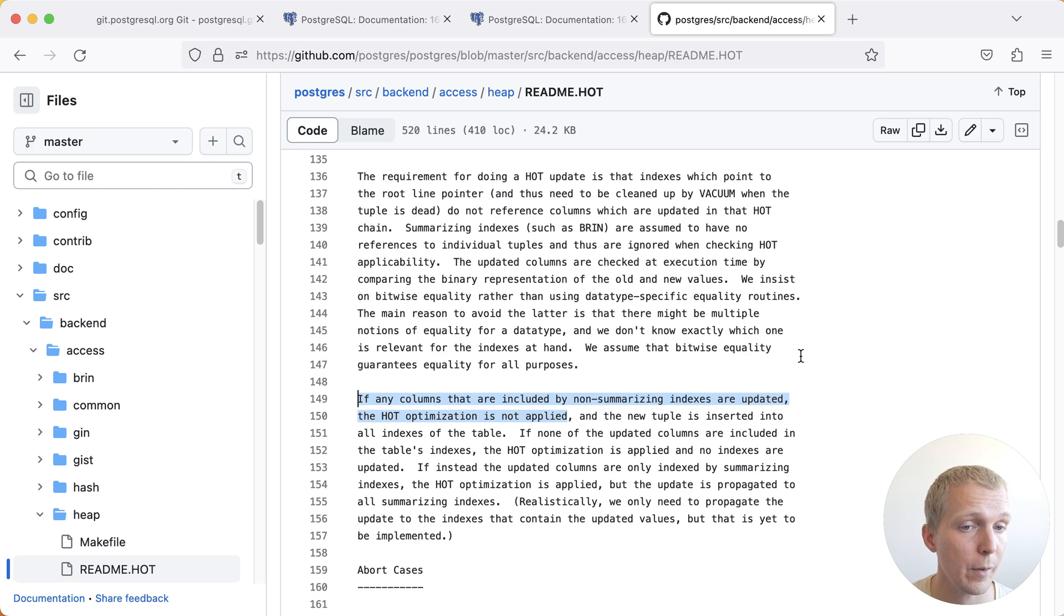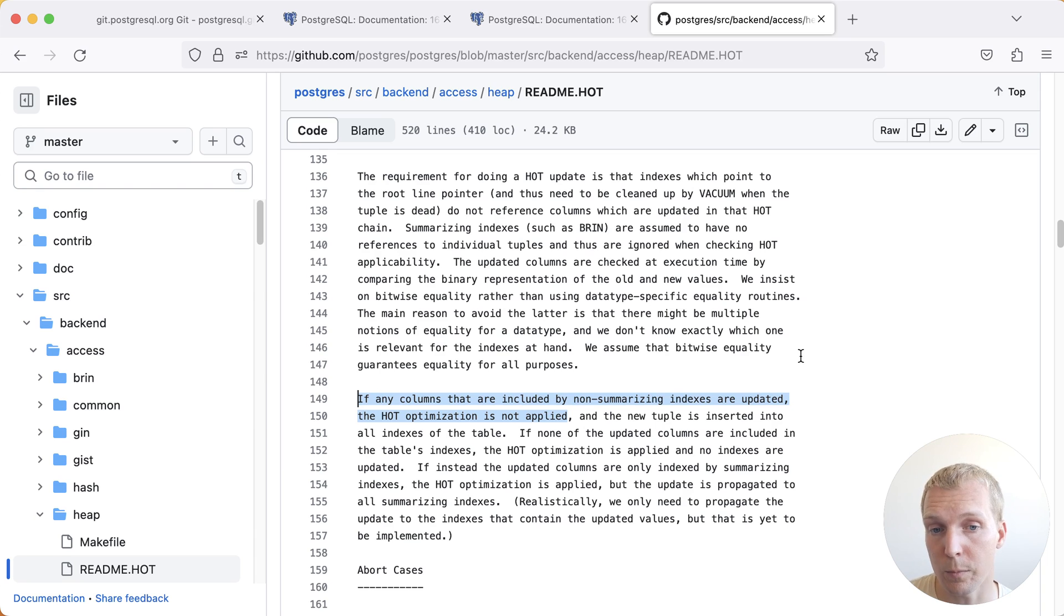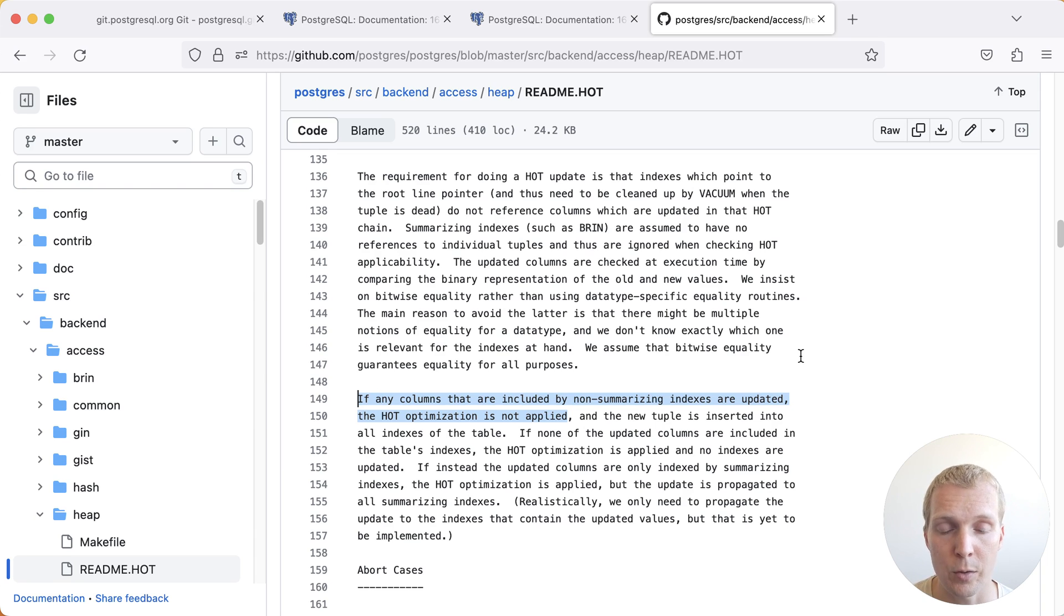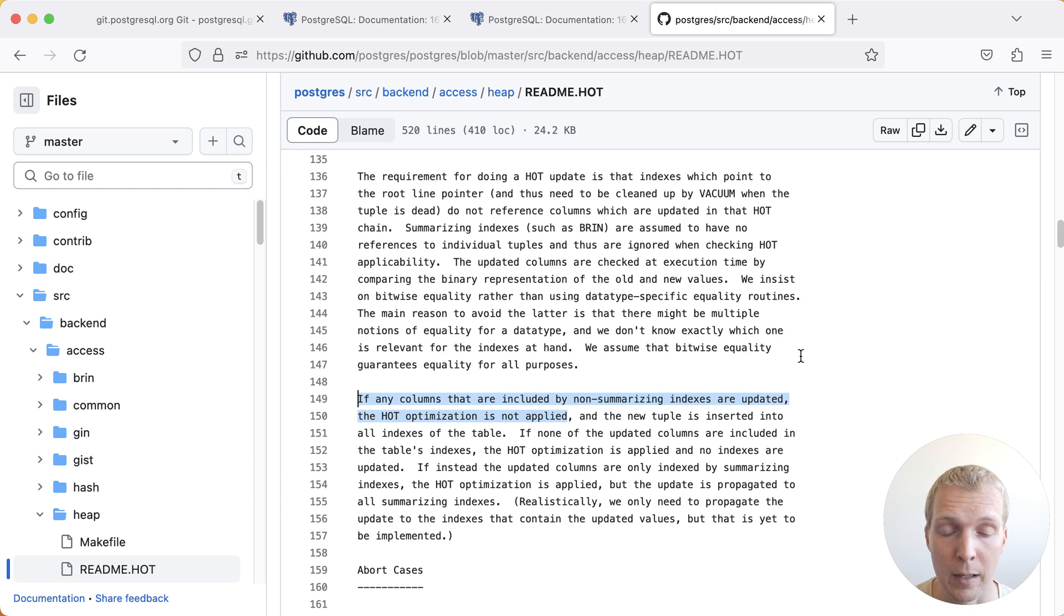This is a very important optimization to understand as you're improving your system, and I would really recommend that you try to get as many of your updates to be hot capable as possible.